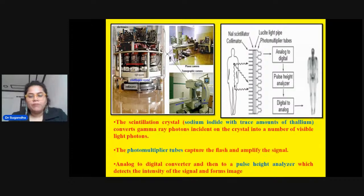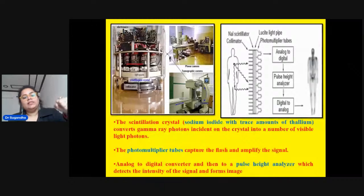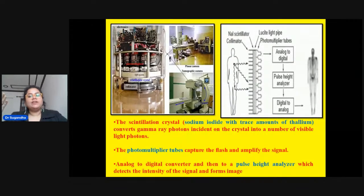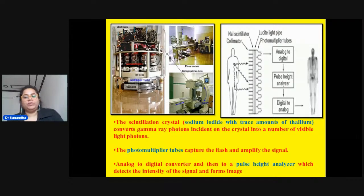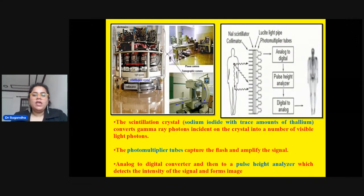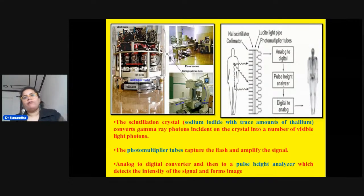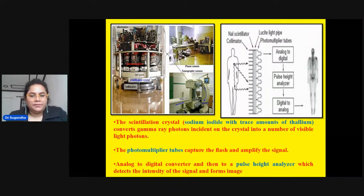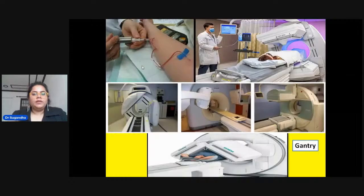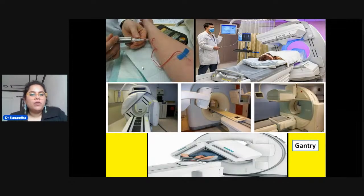The photomultiplier tubes capture flashes of light, amplify the signal, and convert it into a two-dimensional diagnostic image. The scintillation crystal is made of sodium iodide with a small amount of thallium. The crystal converts gamma rays into flashes of light; after amplification through photomultiplier tubes and a pulse height analyzer, the image is formed.